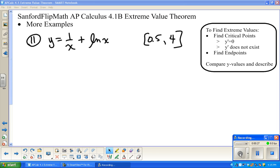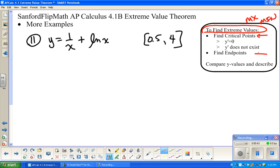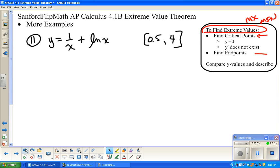A quick recap of the process: to find extreme values — maximums or minimums — we are going to find critical points. That's where the derivative is equal to zero, or where the derivative does not exist. We're also going to find endpoints, and compare those values. The Extreme Value Theorem says that on a closed interval where the function is continuous, there is a maximum and a minimum. That's where critical values and endpoints come in.